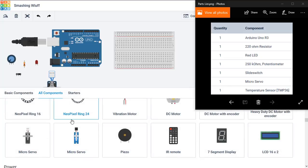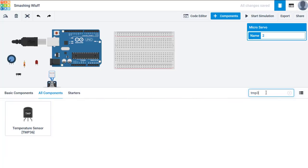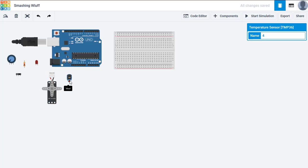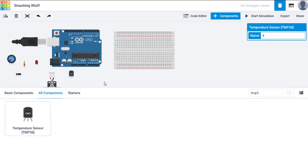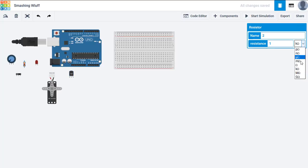And a TMP36 which I can type in here and locate that easily rather than looking through the list. I can close the components window. Now if I click the resistor, change that from kilo ohms to 220 ohms.